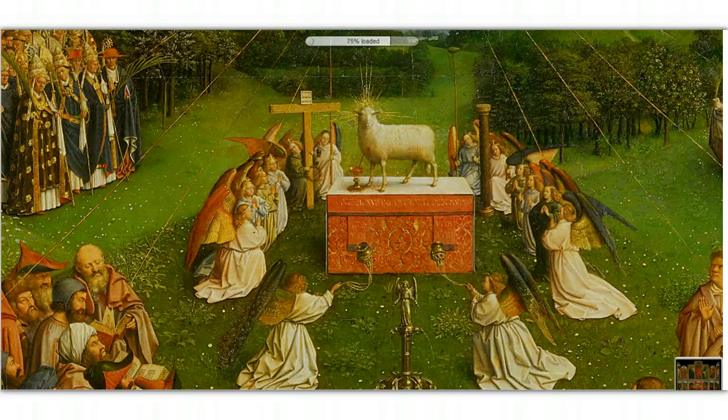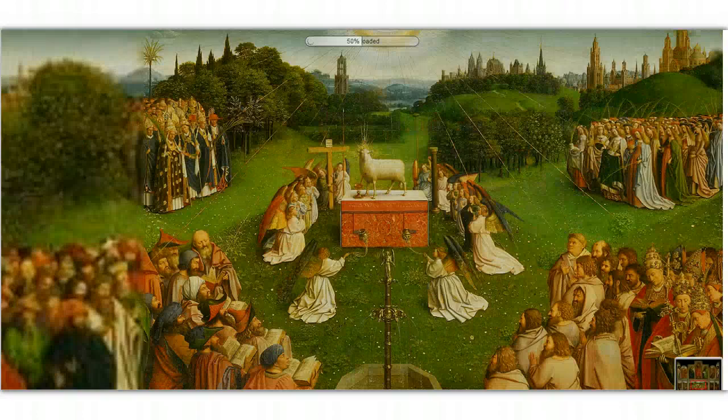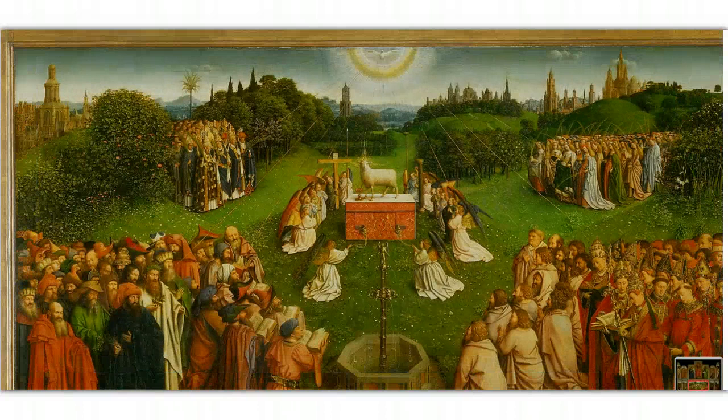Very interestingly, an octagonal fountain, and the idea of Christ being a kind of fountain of life, a fons vitae, is particularly important.